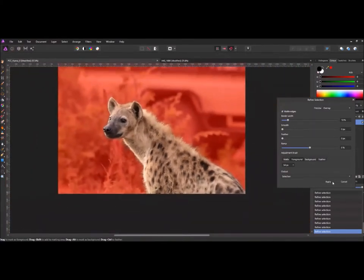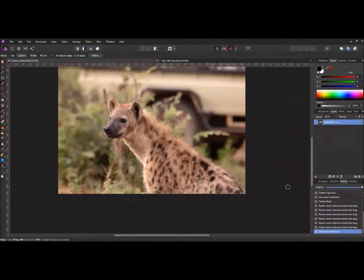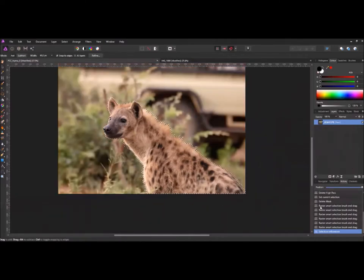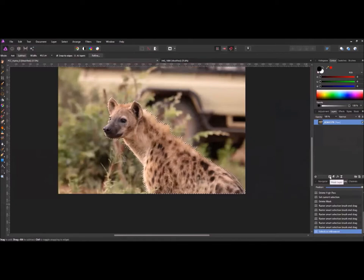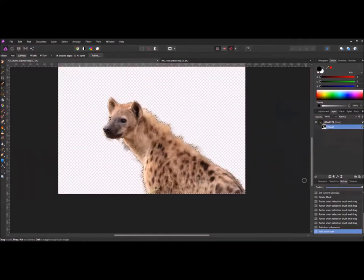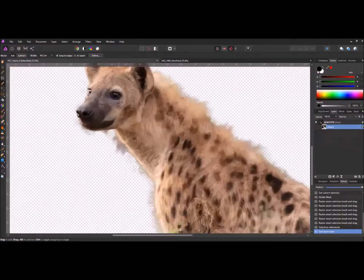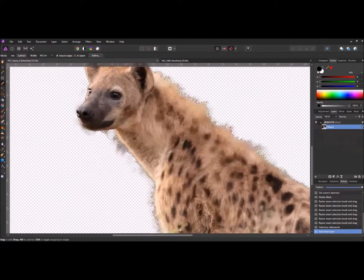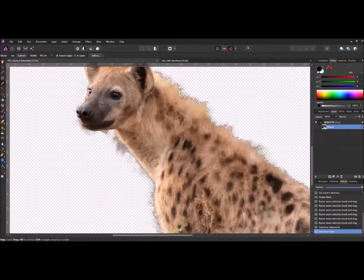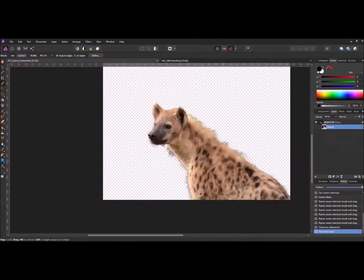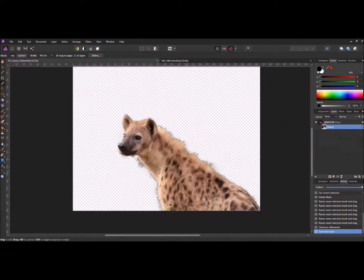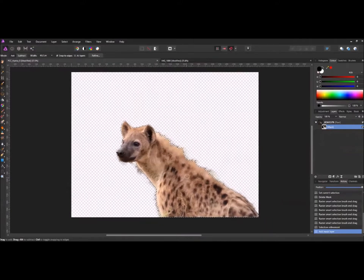I'll just hit apply. We get our marching ants. What I can do now is just add a mask. Around the edges you'll get some grey areas. That's like a transition. You won't really see that once the background's been put on.